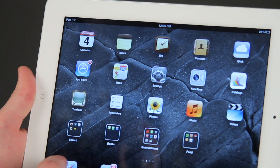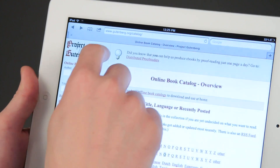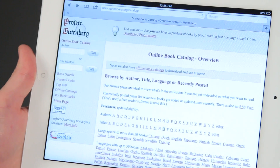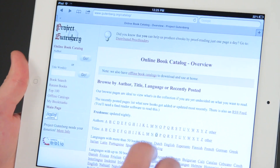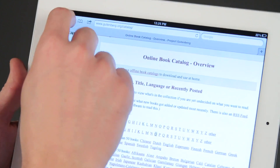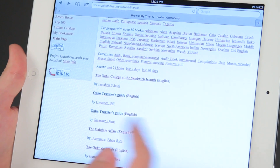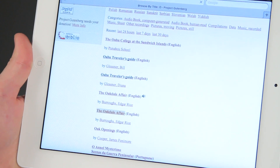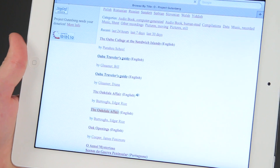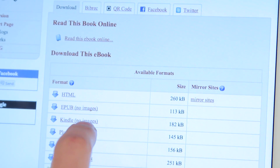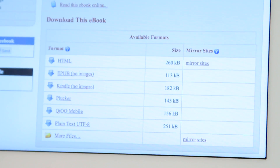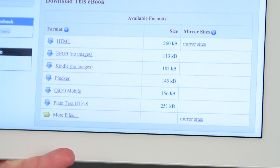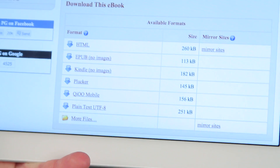But if you just want to share a free book that you found on the internet, for instance, we have a website called Project Gutenberg that has an awful lot of free online books. If you go to one of these books — let's say we want to do The Oakdale Affair in English — you can click on any number of these books and then upload it to whatever device you want, whether you have an iPad, a Kindle, or something else.